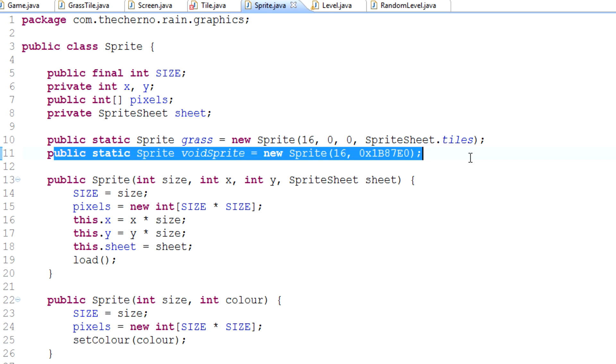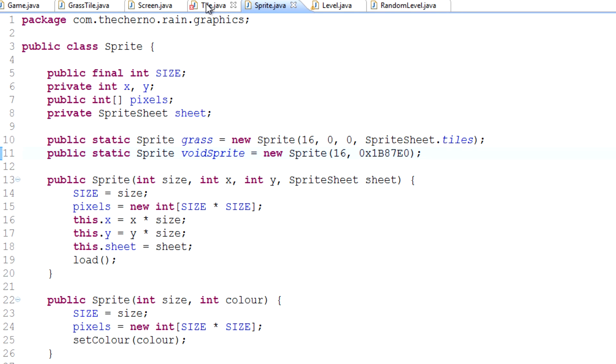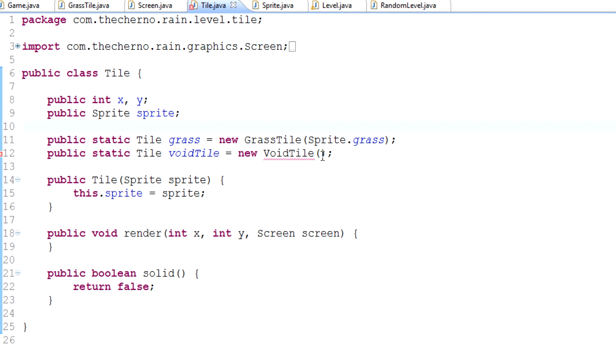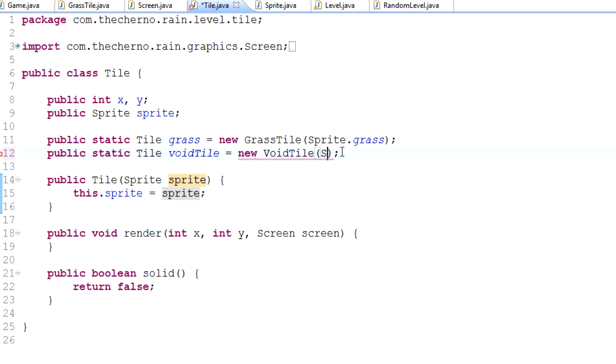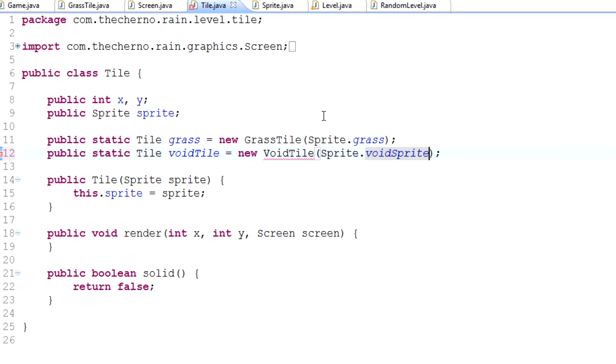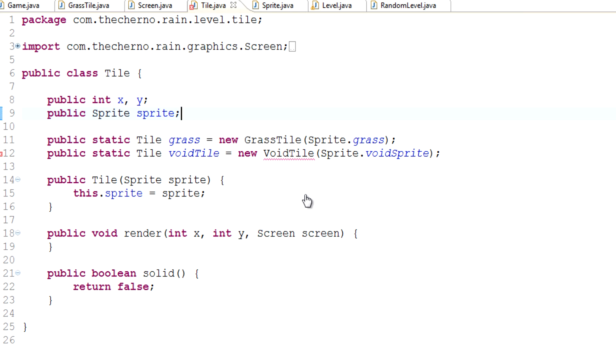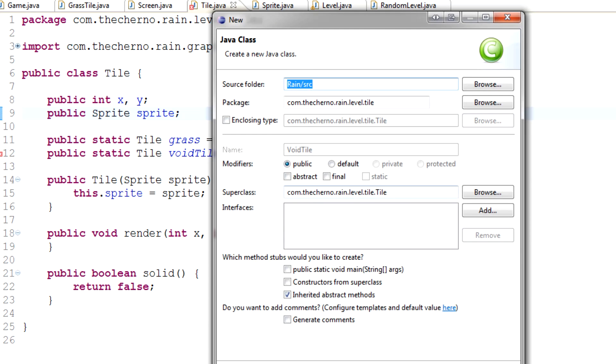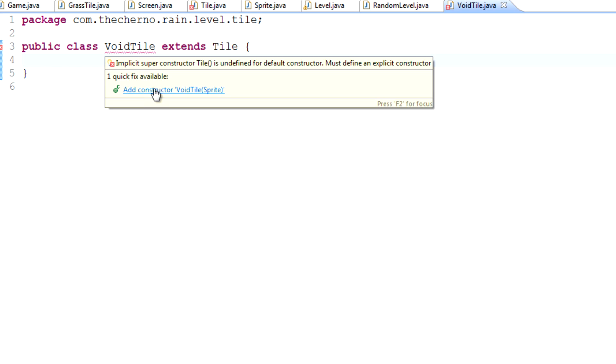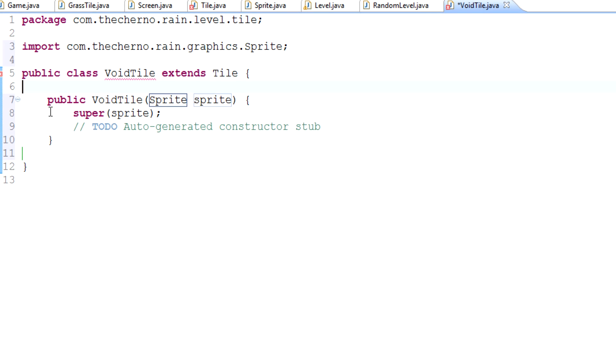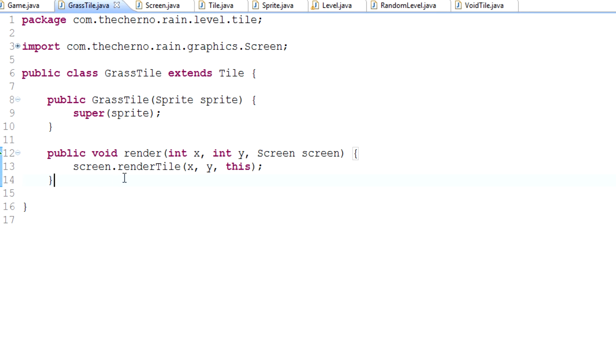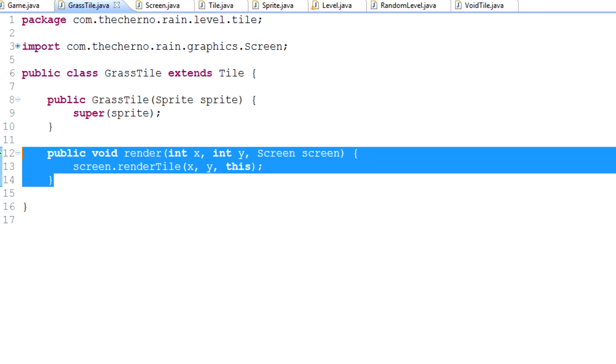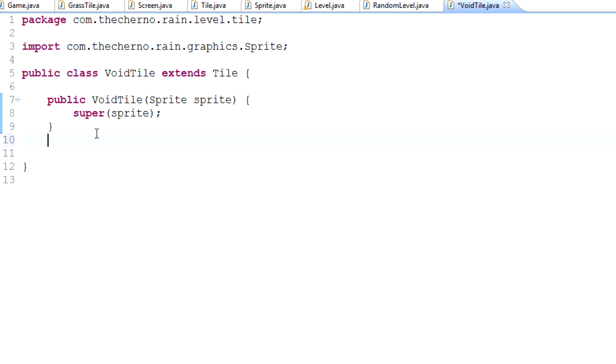Let's go back into our tile and create our void tile. We have to specify a sprite, so sprite.voidSprite. Then let's create this void tile subclass. It will automatically extend tile, so we'll fix this error by adding the constructor.